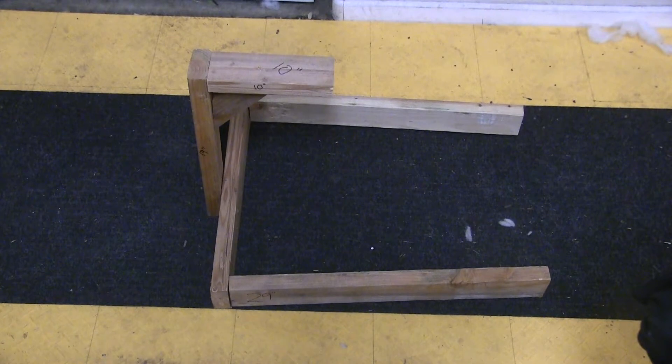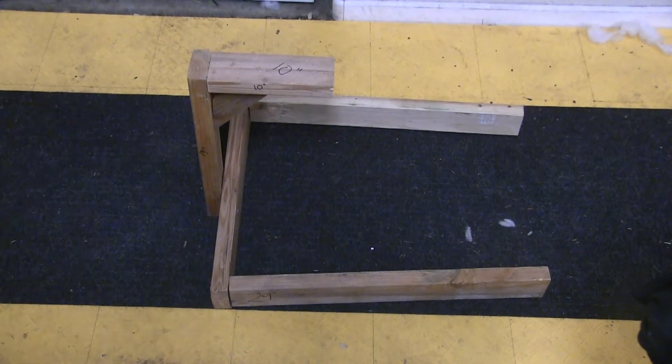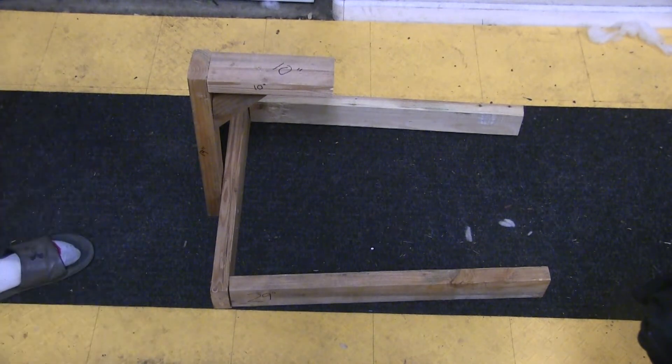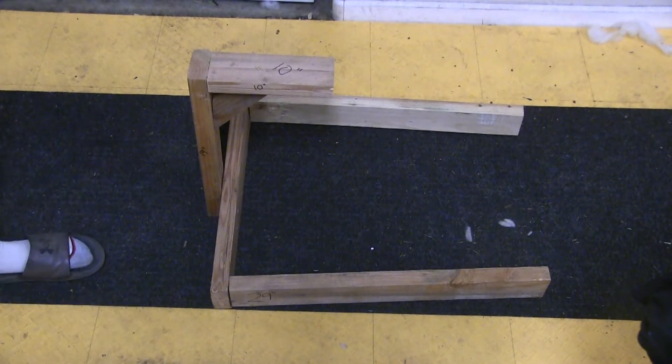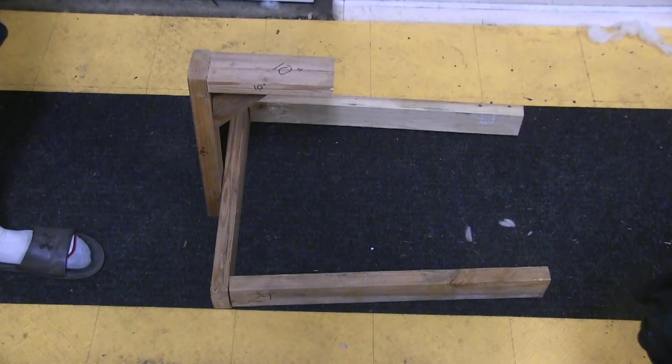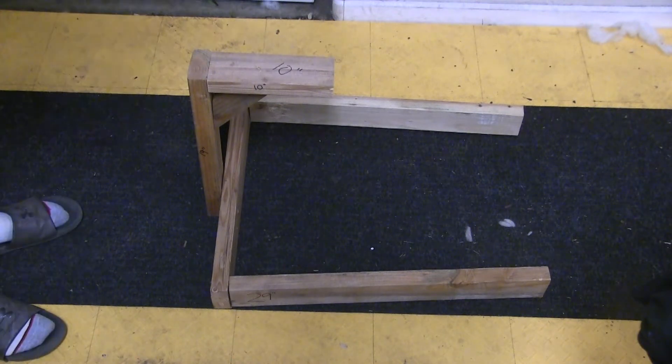Okay, so here's my super rinky dinky simple exposure unit. Basically it's just a 2x4, I've cut it into a couple pieces.